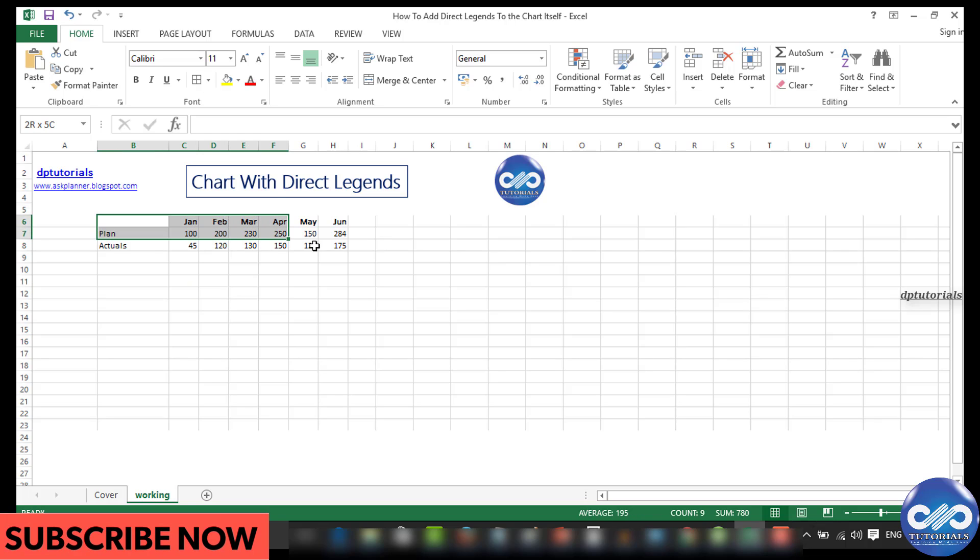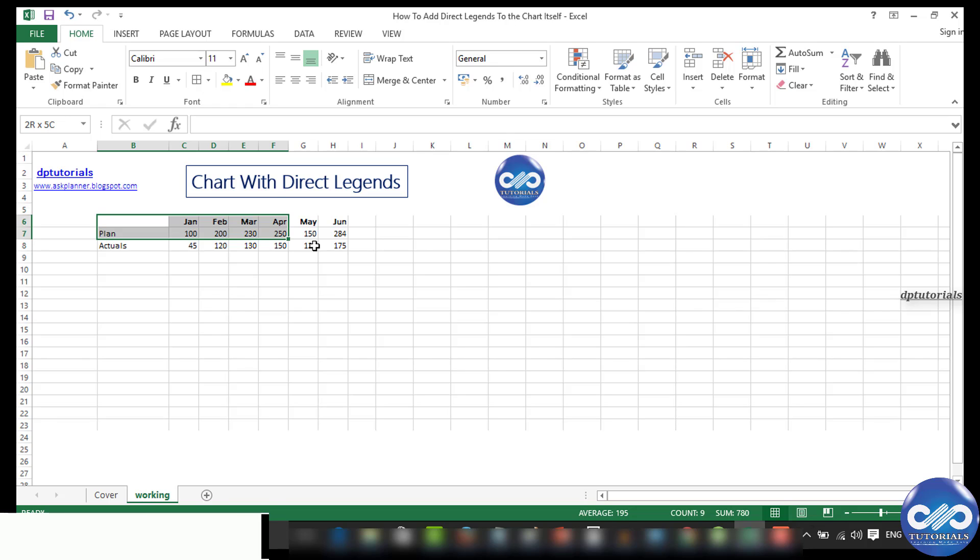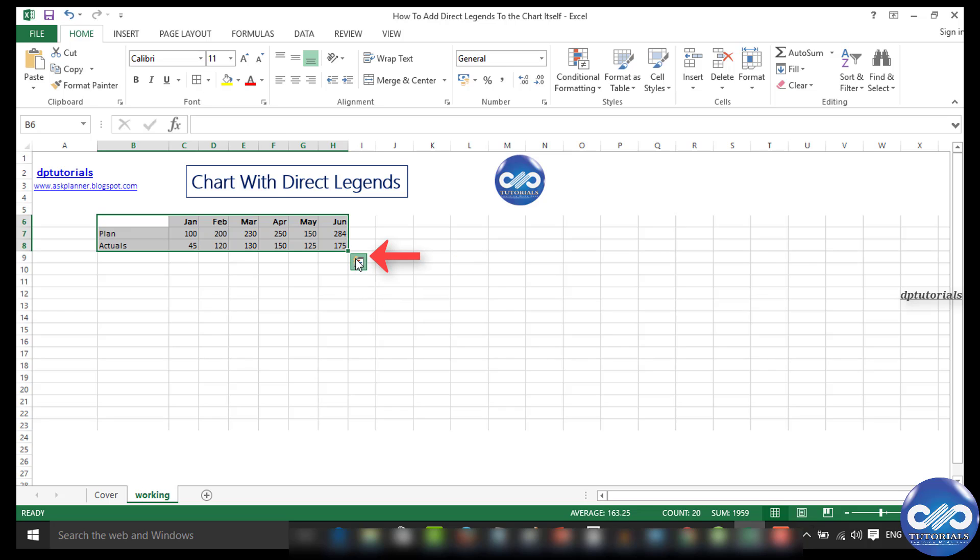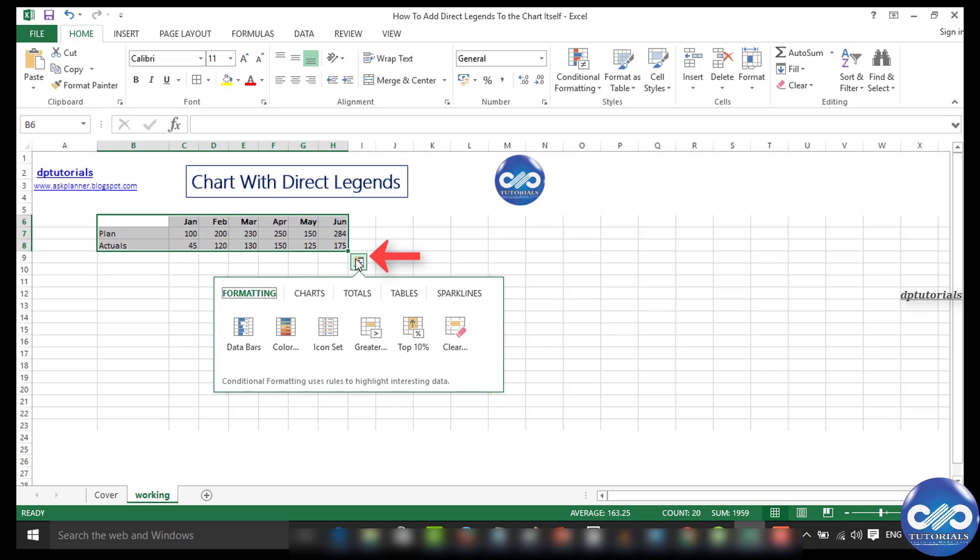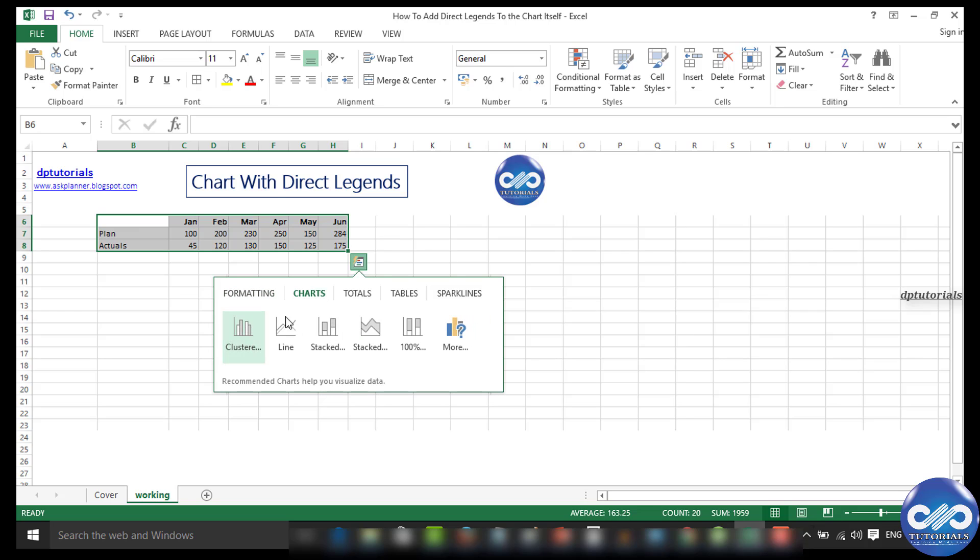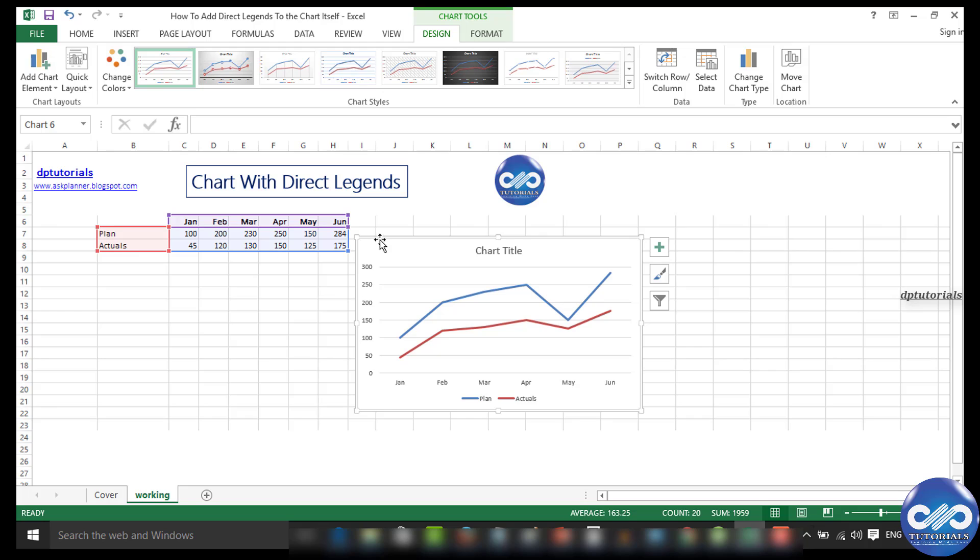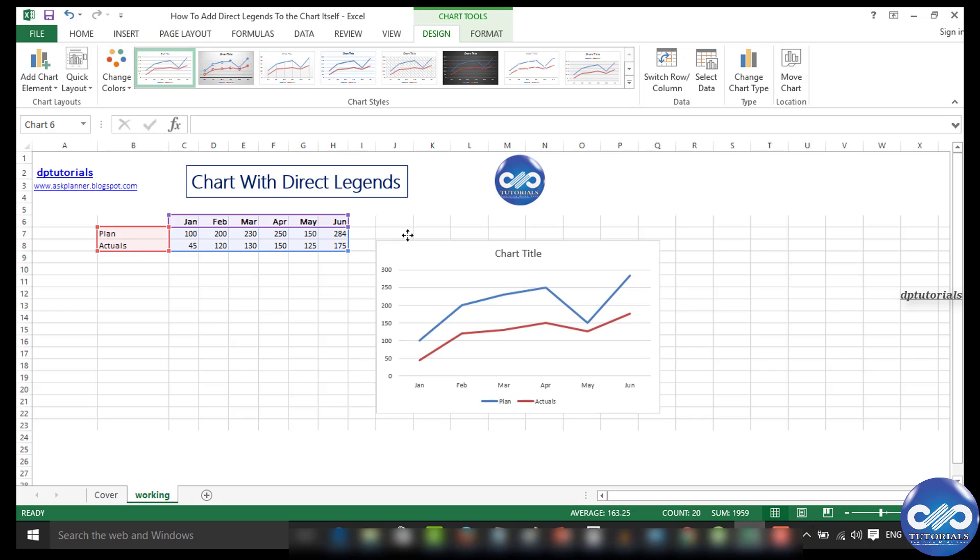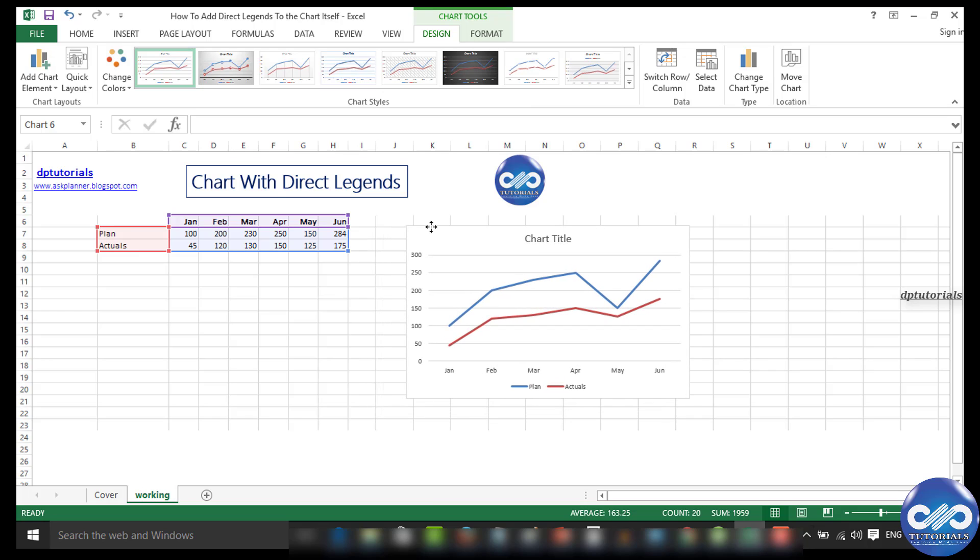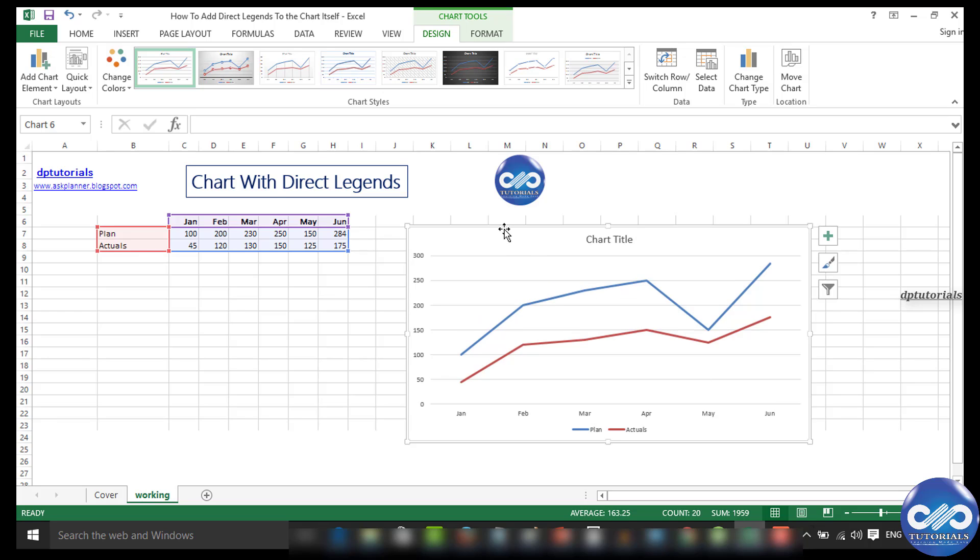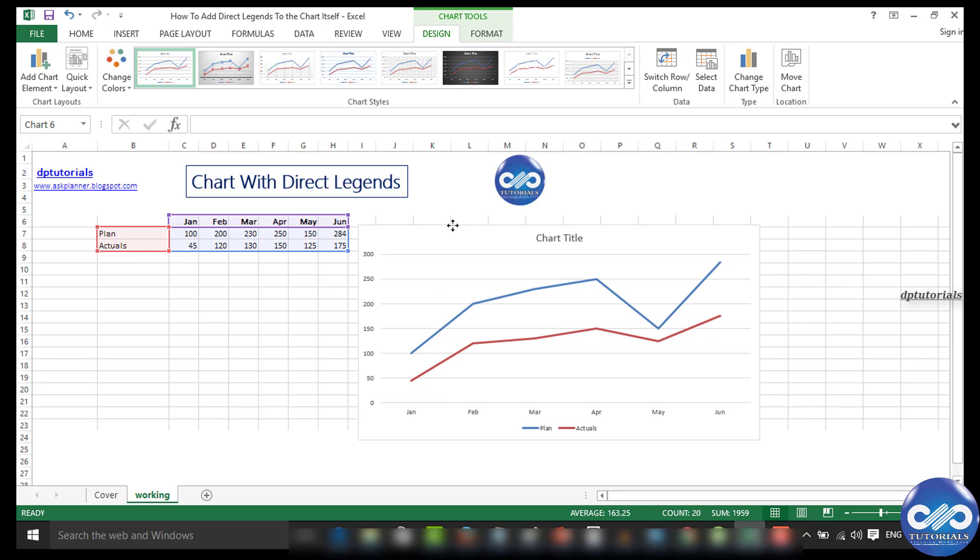Select the entire data range till the last June column, then click on the bottom right corner quick analysis tool. Select the chart and press on the line type. I got the graph. Now let's modify the color combination as per your wish and adjust the font levels by increasing them for a clearer view.